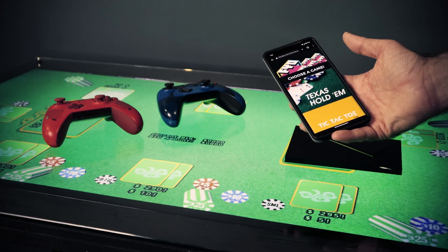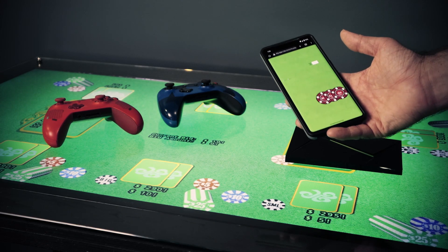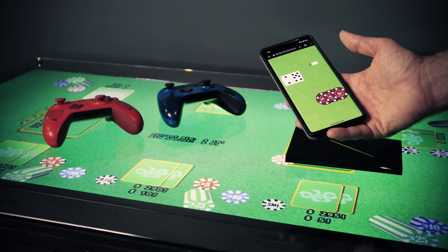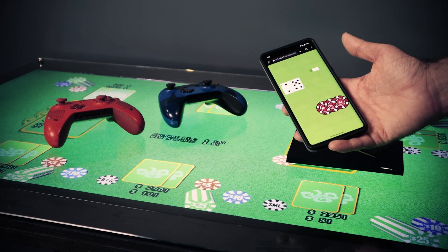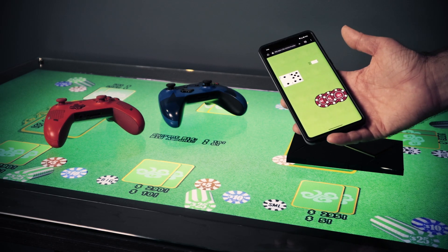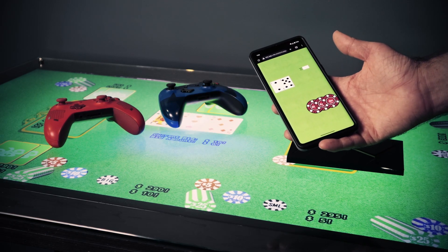At that point, the controller will automatically transition to the current game's controller. This is all done in the browser, so you don't have to install any apps to get this to work.